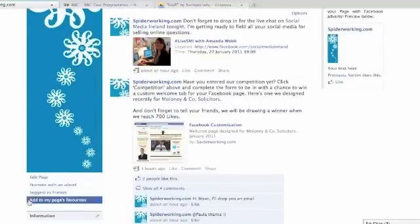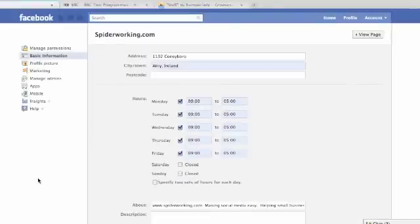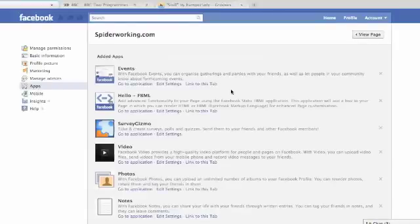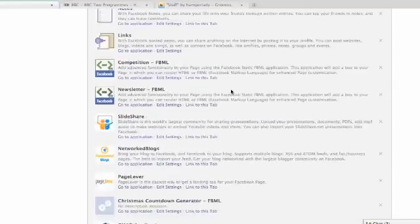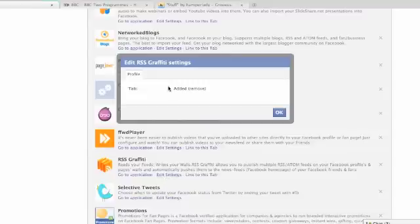Scroll down and underneath your logo click 'Edit Page'. From the left-hand sidebar menu choose Apps. Then scroll down until you find RSS Graffiti in the applications. The first thing we want to do is remove the tab — it will have automatically set a tab and we don't need that yet. To do that, click 'Edit Settings' and click 'Remove' next to tab.